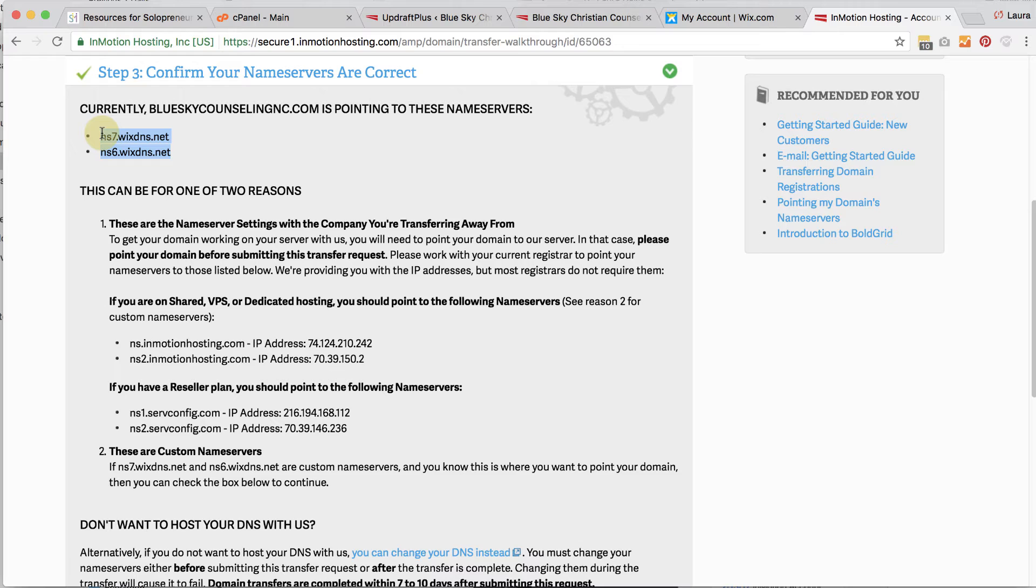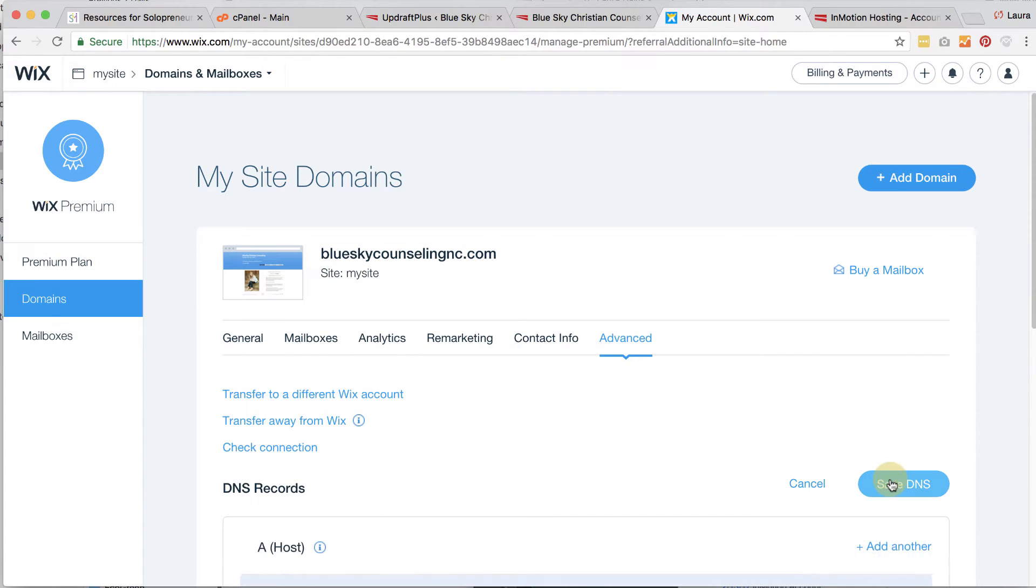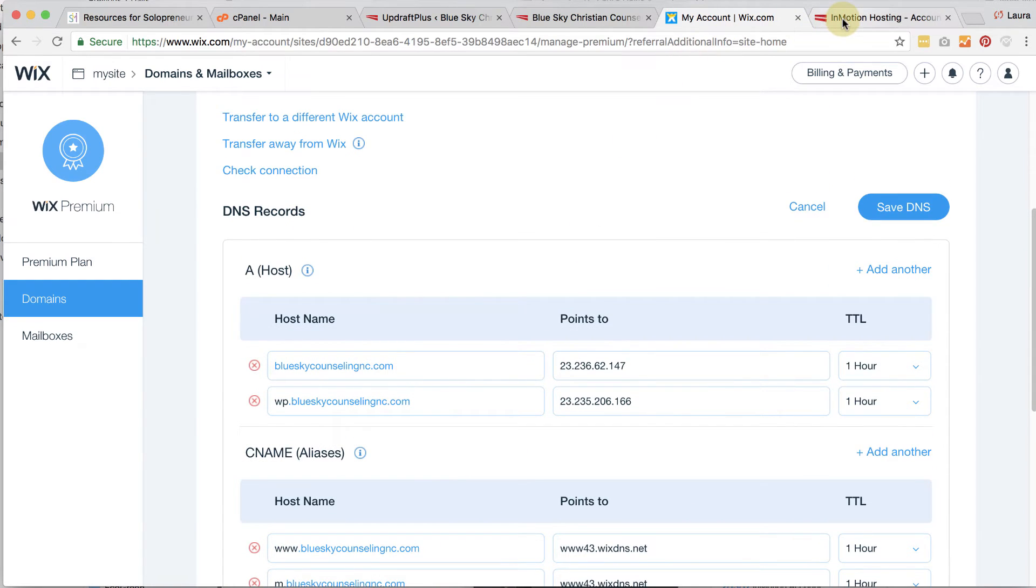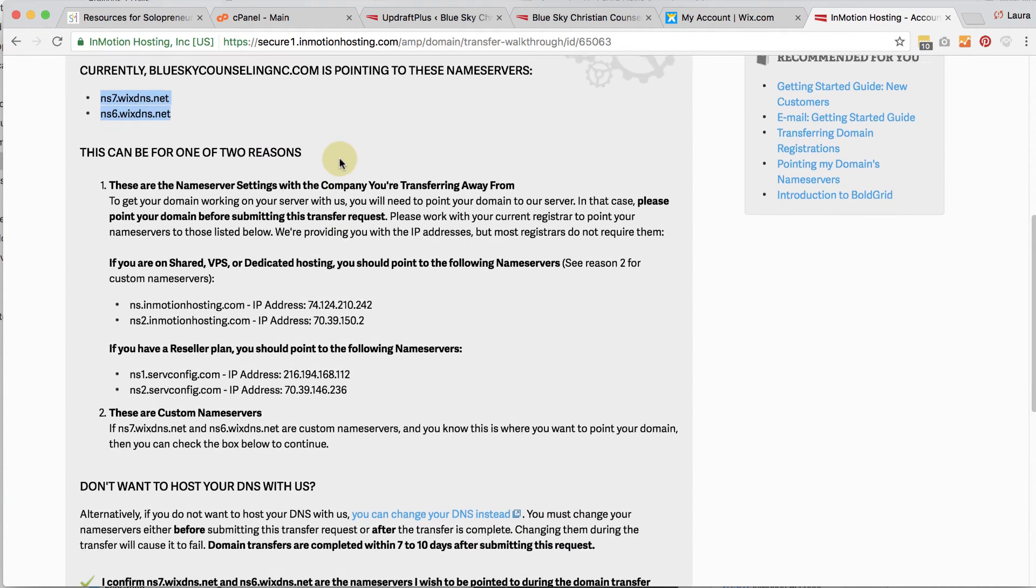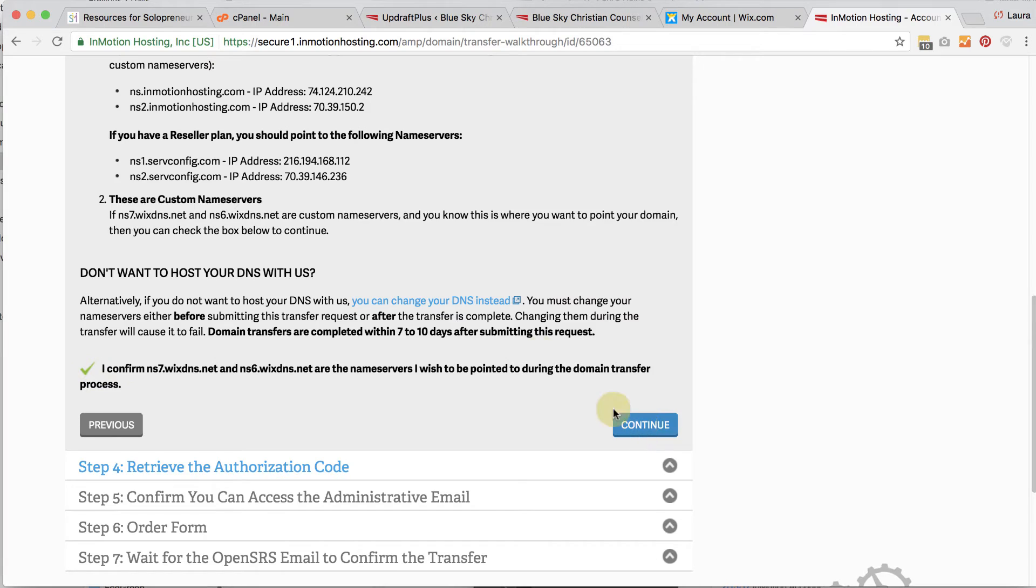Now InMotion Hosting is just checking, hey, do you want to keep it that way? And we don't, but the problem is that Wix does not offer us the ability to edit the name server. So we can't actually change the name server. So what we have to do is we actually have to transfer the domain name over to InMotion Hosting, and then we can change the name servers at that time. So for a while there, your website is still going to be pointing to Wix. So don't get rid of Wix yet. We're still going to need Wix probably for about three or four days. It takes a while to transfer a domain name. So we're going to go ahead and leave that as it is. And then we're going to click next. You're going to confirm that you want to leave that and click continue.